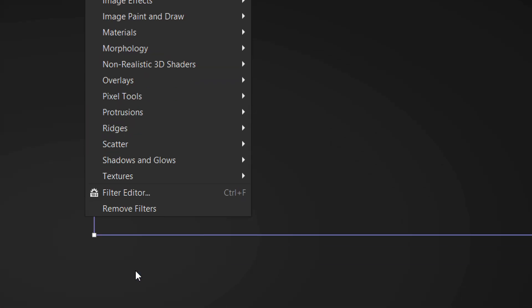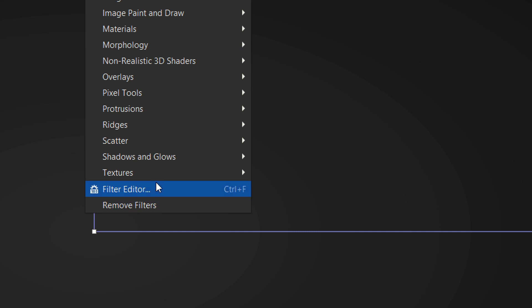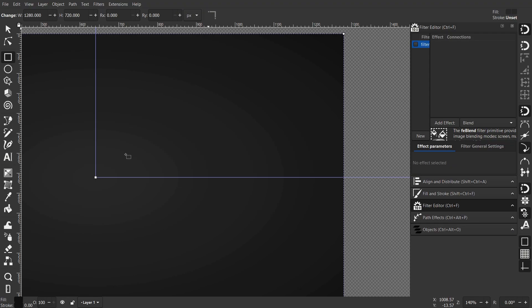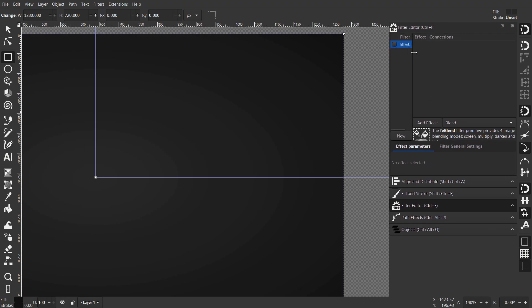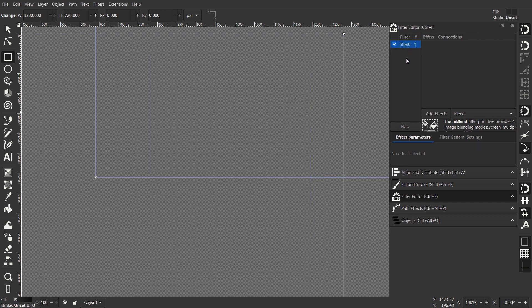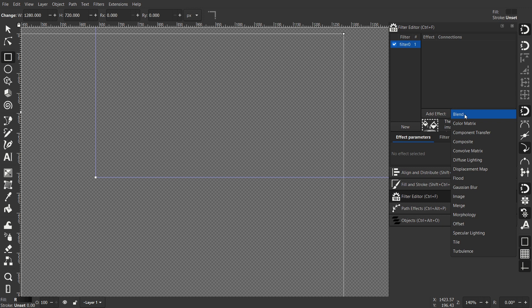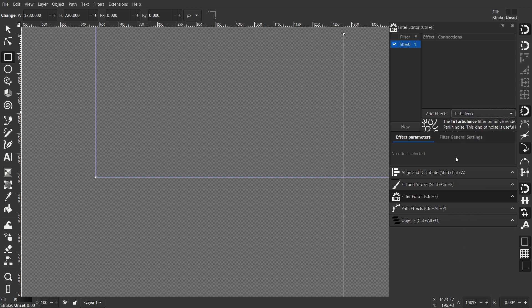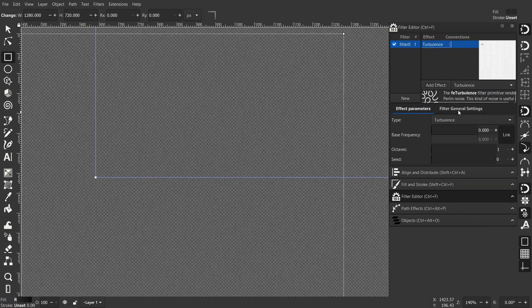Go to Filter and choose Filter Editor if you don't have it open already. Create a new filter down there, or simply if you already have one, check the checkbox and everything will disappear but that's alright. Select Turbulence.